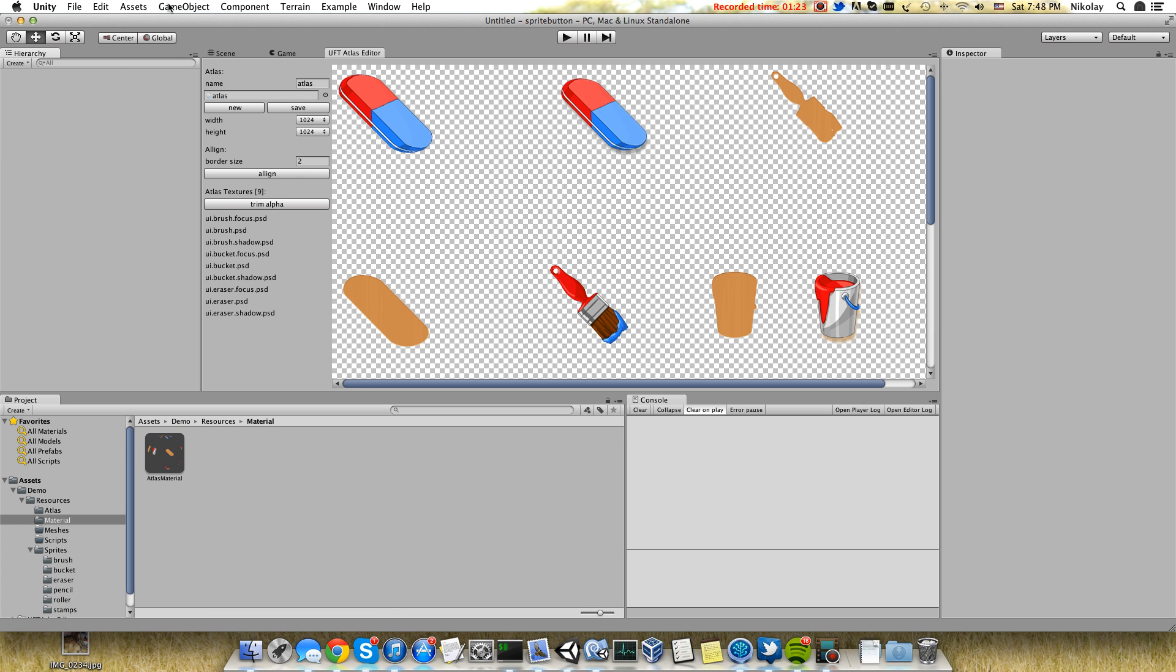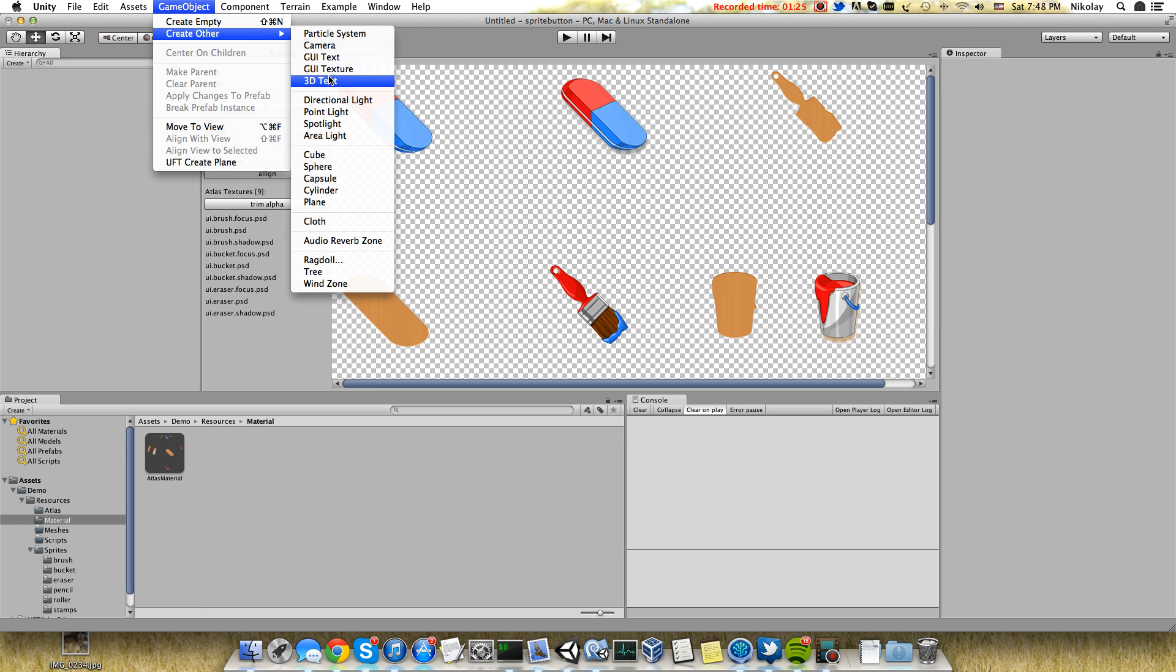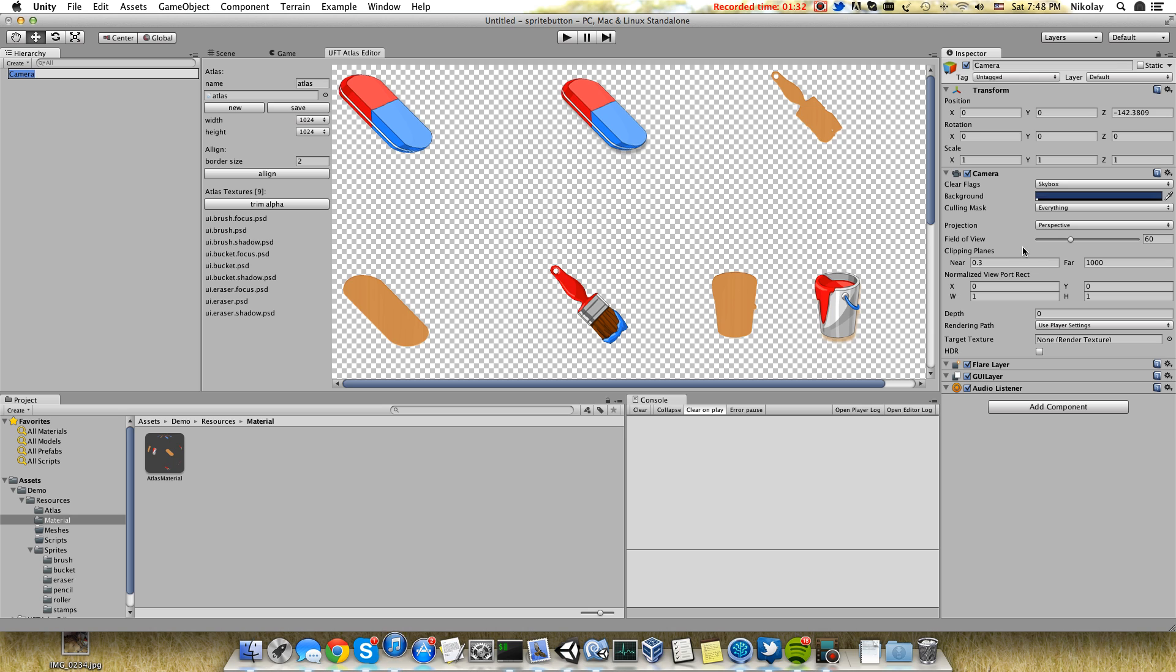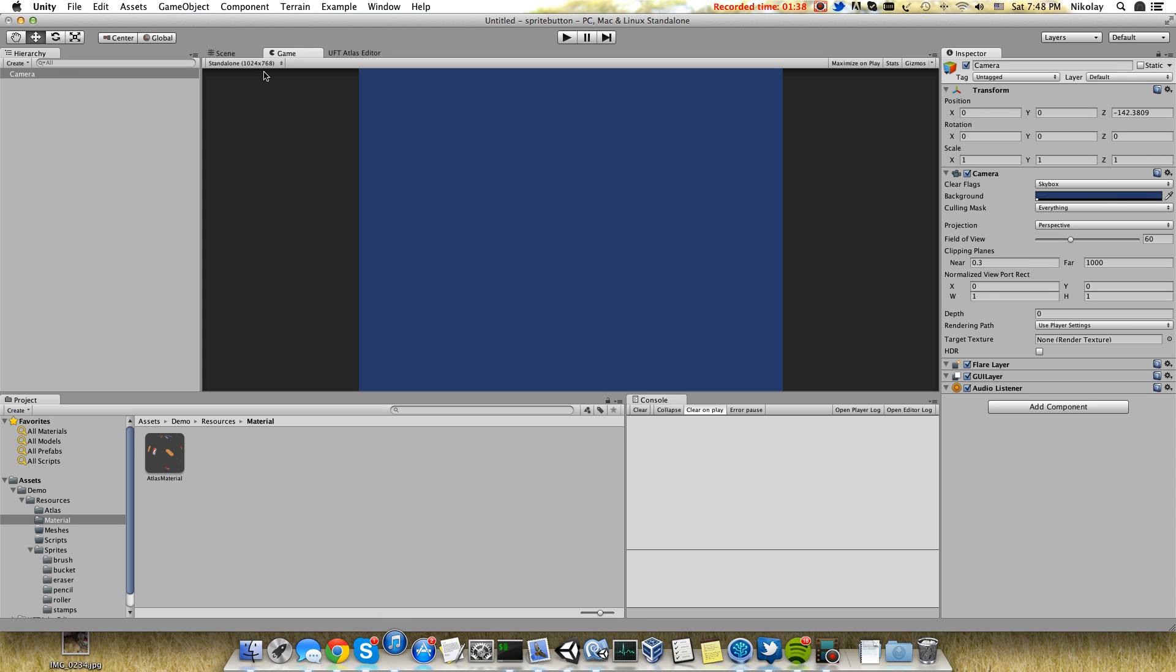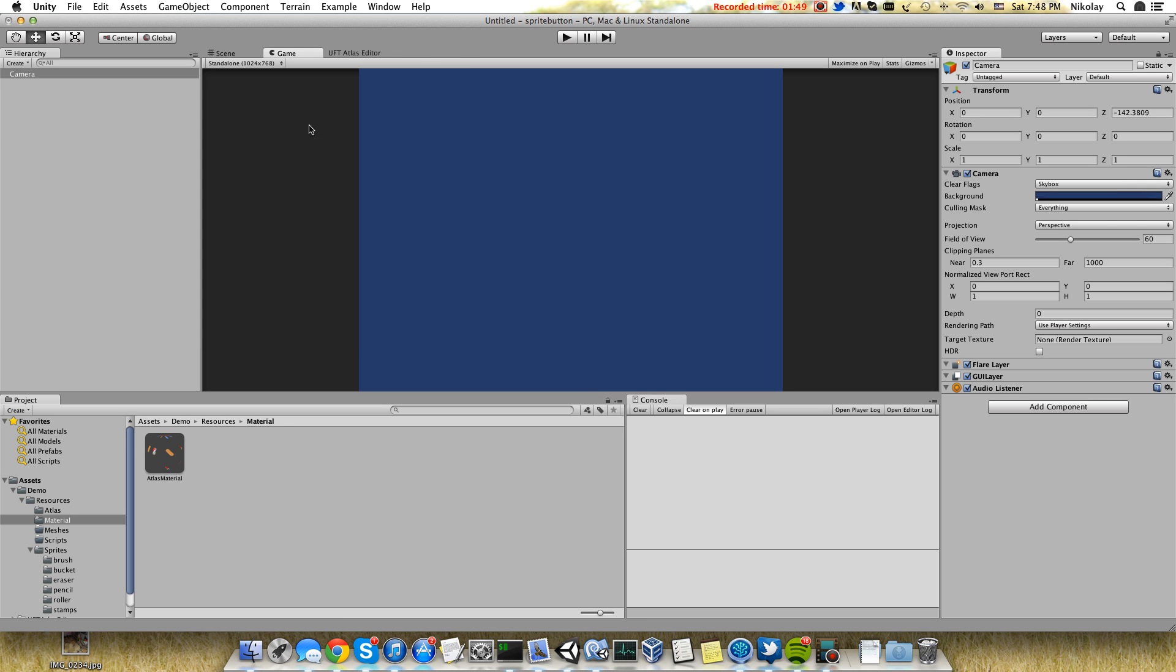Next we need to create a camera. To make it pixel perfect we need to have a size which will be equal to half of the height of our camera. In my case I have 768, so the size of the camera will be 384.